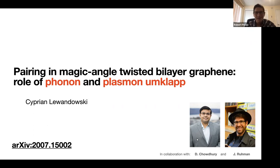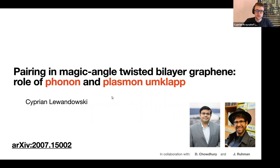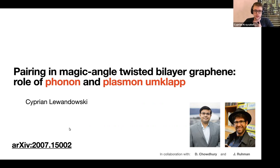Thank you very much for the nice introduction and the invitation. As Robert said, I will be talking today about the pairing mechanism in magic-angle twisted bilayer graphene and what effect various processes have in mediating superconductivity. This work is done in collaboration with Ian Esterlis and Philip Kim.